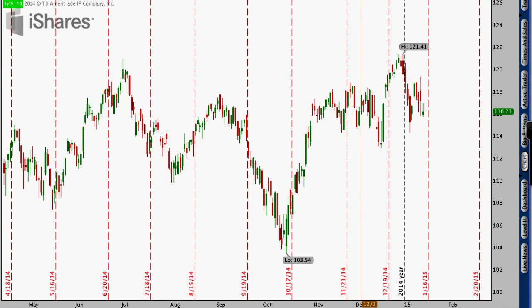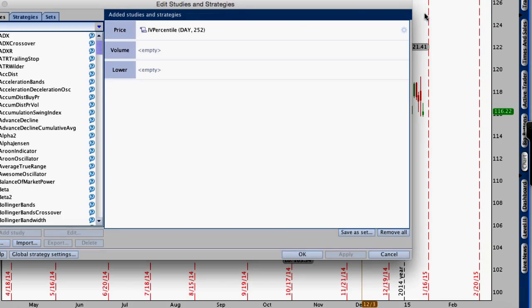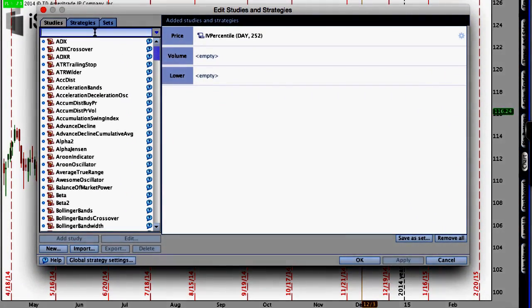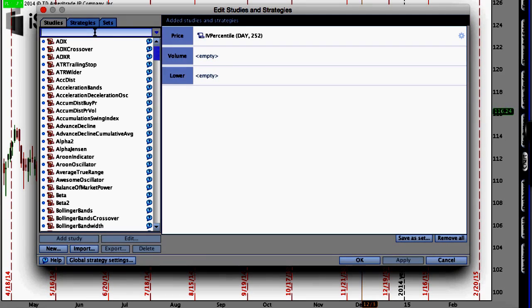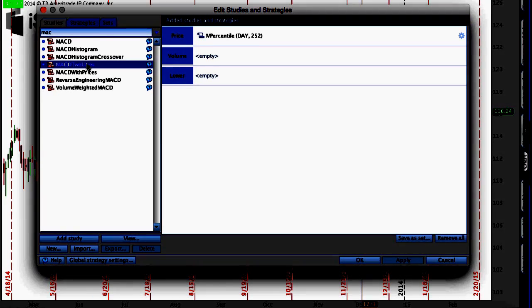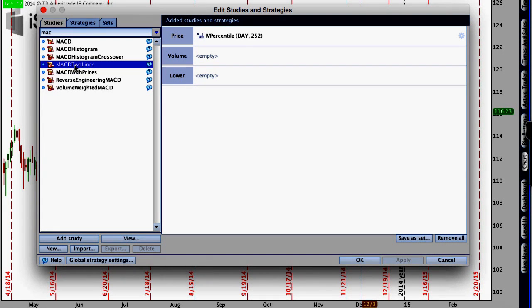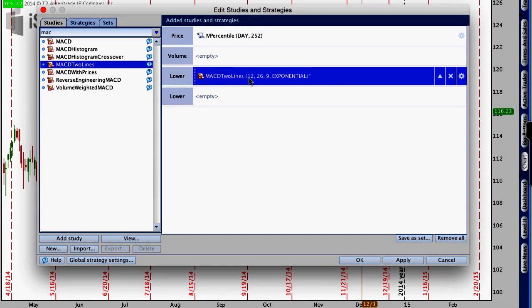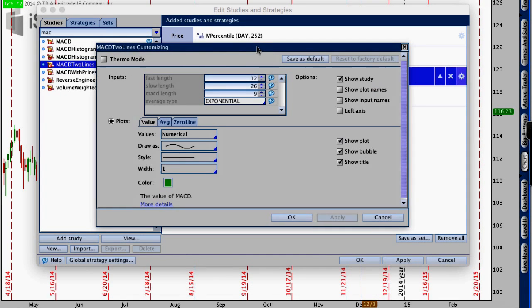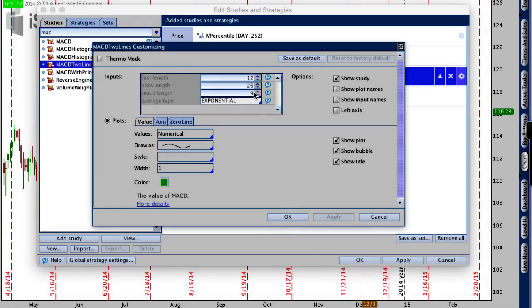I want to go up to where it says Studies and edit studies. There are no studies on here right now, so I'm going to add a study. I'm going to search for MACD and I want to use MACD two lines. Inside MACD, there are a couple of different settings. I want to change the fast length, which is currently at 12, to 15. Then the slow length, currently at 26, I'm going to widen that out to about 30.